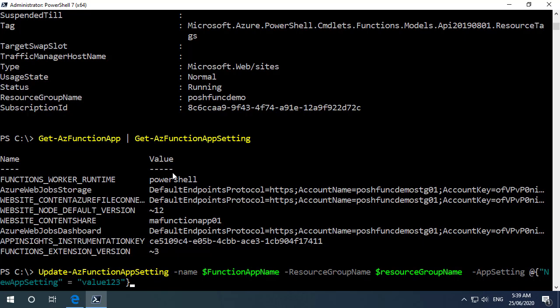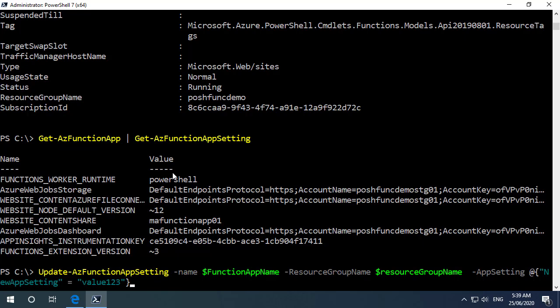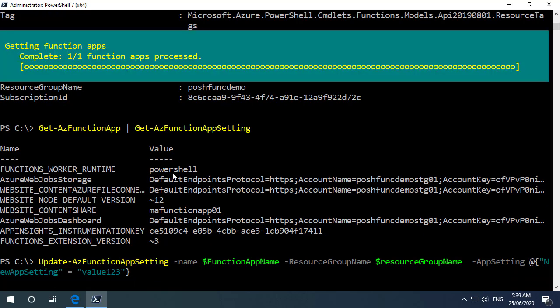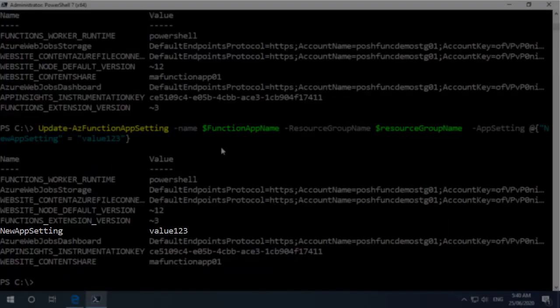Now with the app setting here we need to specify a name value pair and it's not formatted too well for me on screen there. But my name is new app setting and the value that I'm giving that is just value one two three nothing too exciting. So if I run that that will go and create the function app setting for me and we can see here that our new app setting is defined with the value that we've put in.